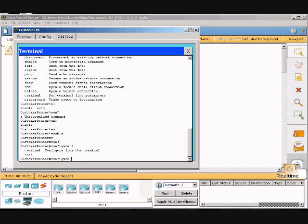It says terminal configure from the terminal with CR in parentheses. The CR at the end of the output indicates that there are no other parameters that can be added to the configure command in this mode. In this example, the CLI shows that you can use terminal with the configure command, configure terminal.